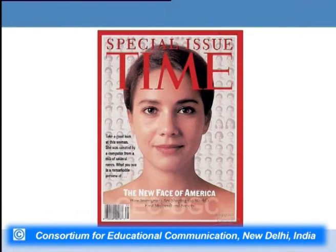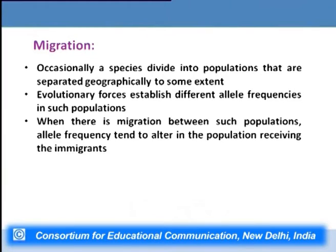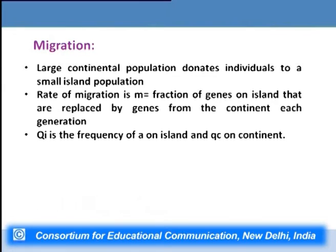Another aspect of the role of genetics in evolution is migration. Migration is another force that causes change in allele frequencies in a population. Any species has many populations with variable allele frequencies, and whenever there is movement from one population to another there is a change in the allele frequency of the receiving population. The rate of migration can be shown as the fraction of genes on an island that are replaced by genes from the continent each generation.